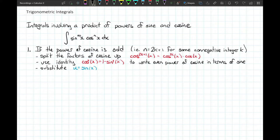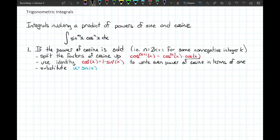If the power of cosine is odd, we split up the powers of cosine — we leave a single cosine factor available for substitution later. The remaining powers of cosine are an even integer, and we use the identity cosine squared x equals 1 minus sine squared x to convert those even powers of cosine into sines. The integral then has only powers of sine with a single factor of cosine, and we use the substitution u equals sine x.